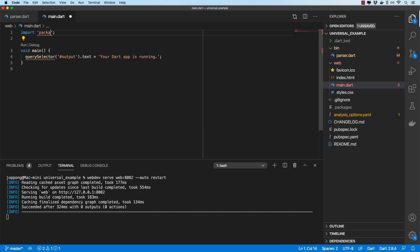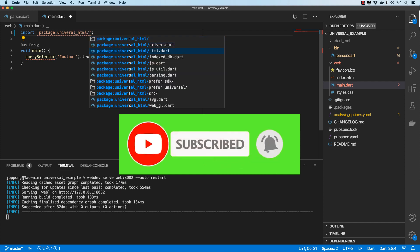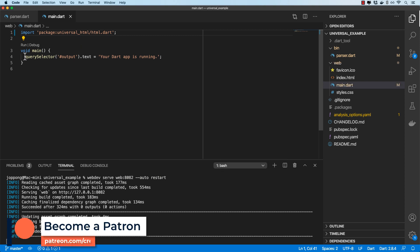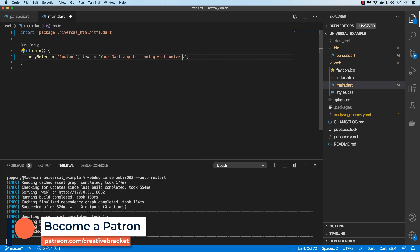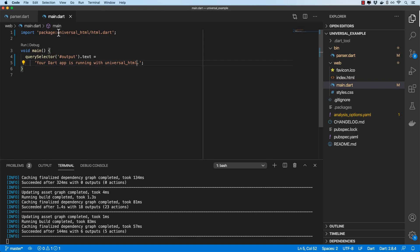In main.dart I'll import the universal_html package, which uses dart:html behind the scenes — specifically the html.dart library. Saving that, the code still works. I'll update the text to say 'Your Dart app is running with universal_html.' Checking the browser, there it is. Interestingly, universal_html also supports server-side rendering, so as well as using this on the client you can render on the server.